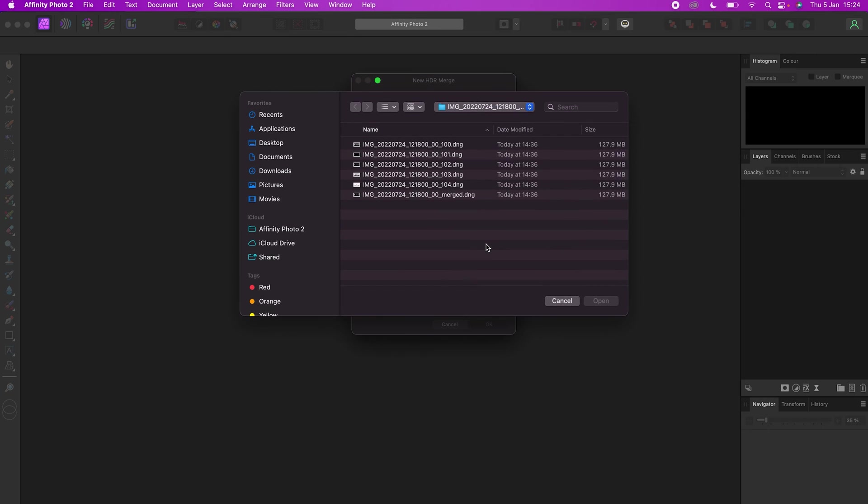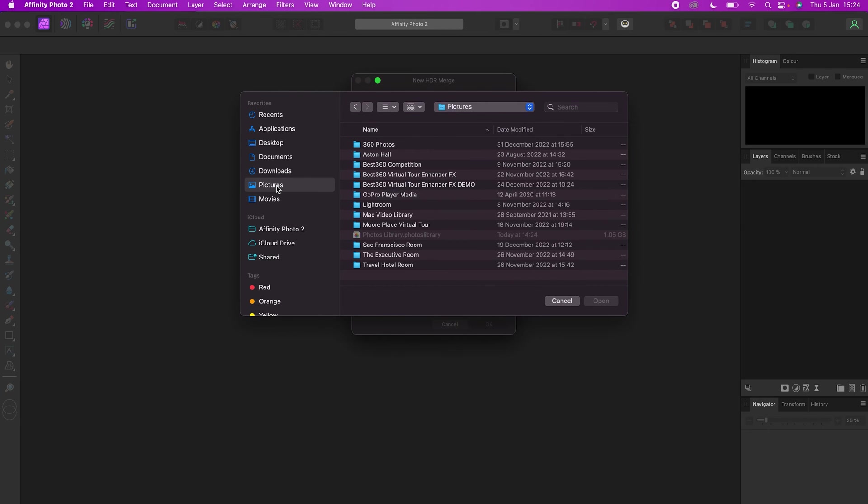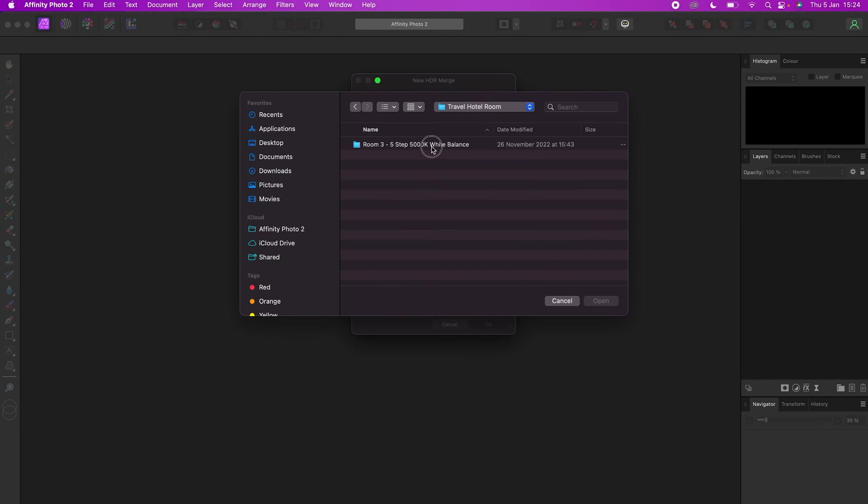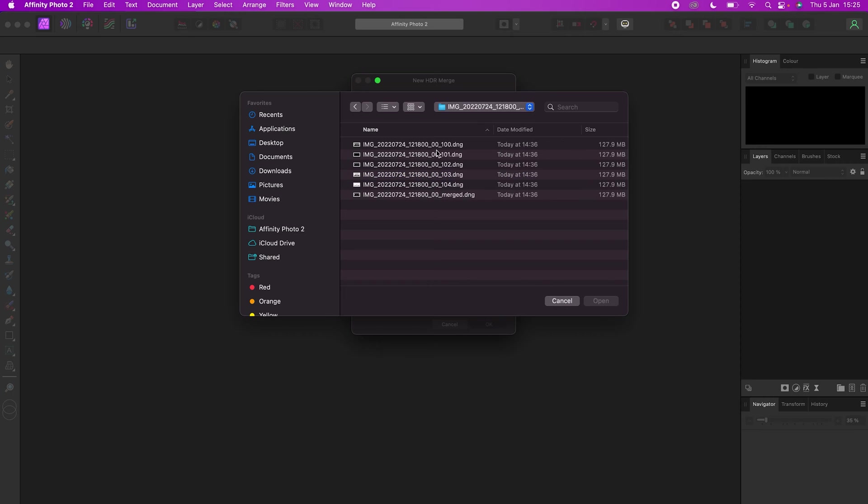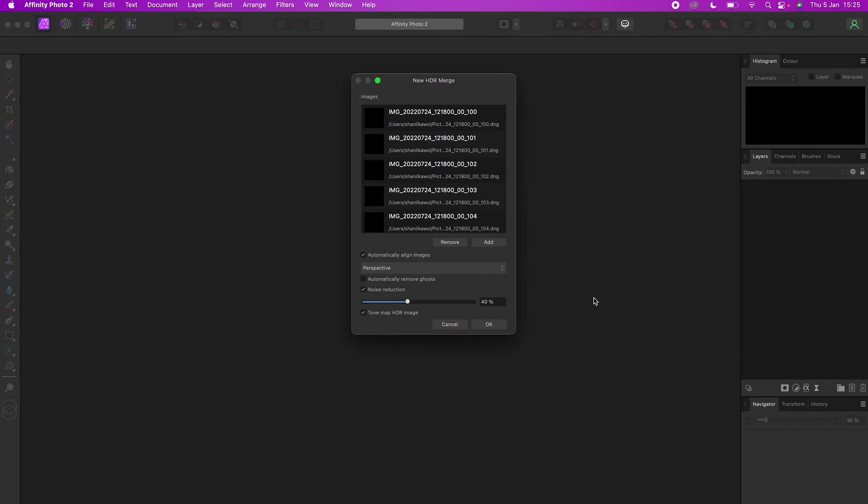Go to Add, locate the set of five photos you exported from Insta360 Studio, select them, click Open, uncheck automatically align images, noise reduction and tone mapping, then click OK.